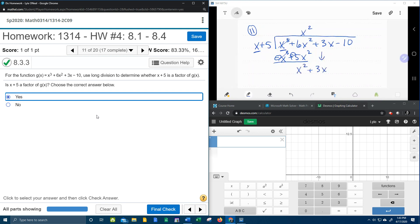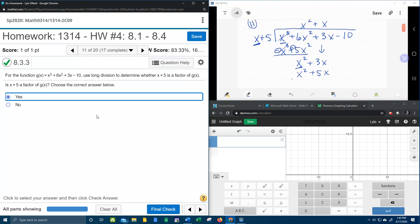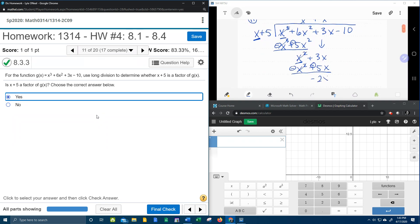Now the plus 3x comes down, and we're going to rinse and repeat. We ask how many times does x go into x squared. x squared divided by x is x, and again we distribute. x times x gives me x squared, x times 5 gives me 5x. Draw the line, change the sign, and combine. x squared minus x squared cancel. 3x minus 5x gives me negative 2x.